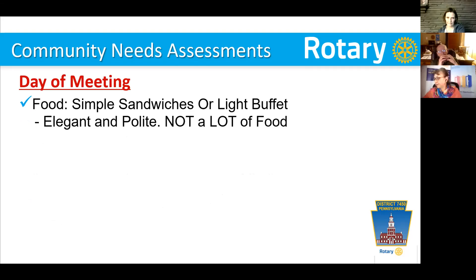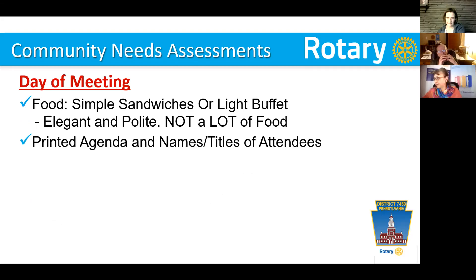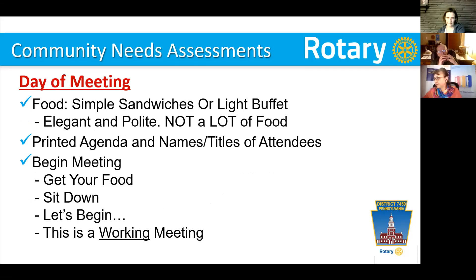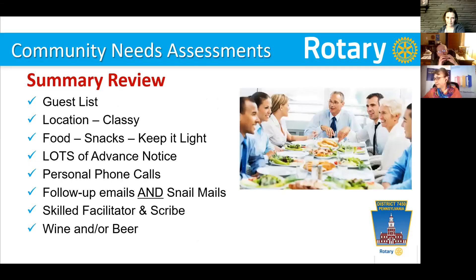For food, simple sandwiches or a light buffet — make it elegant but don't have too much food because everybody will get sleepy. Make sure you've got a printed agenda and names and titles of all attendees so everybody can know each other. Then begin the meeting — get your food, sit down, let's begin, because this is a working meeting. In summary: get your guest list together, pick a classy location, keep food light, give lots of advance notice, make personal phone calls, follow up with emails and snail mail, have a skilled facilitator and scribe, and serve a little wine.